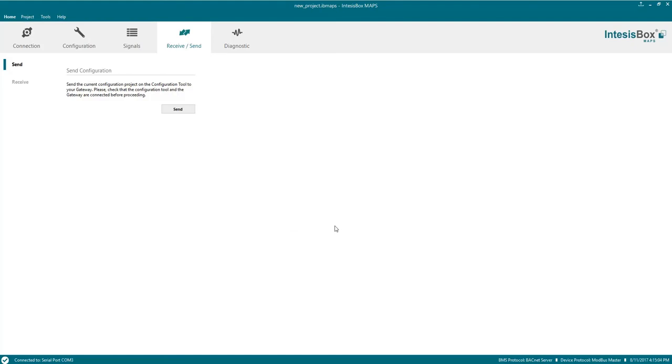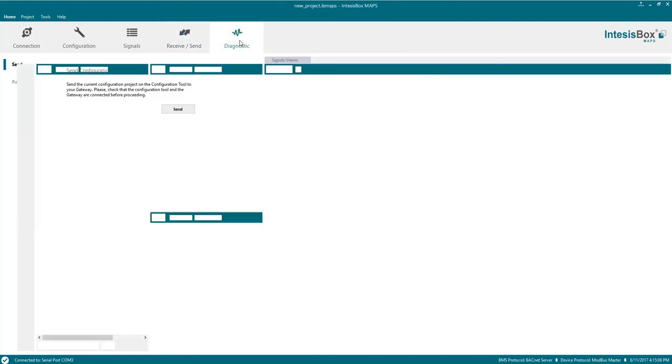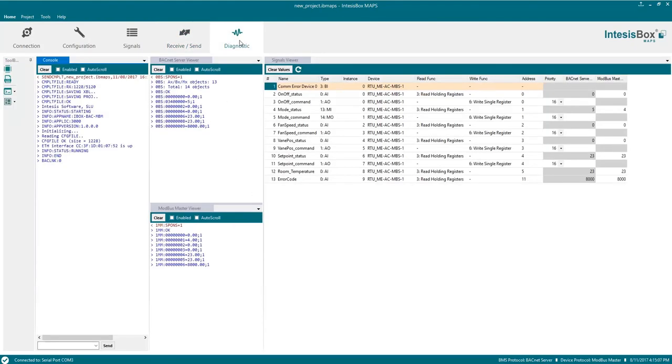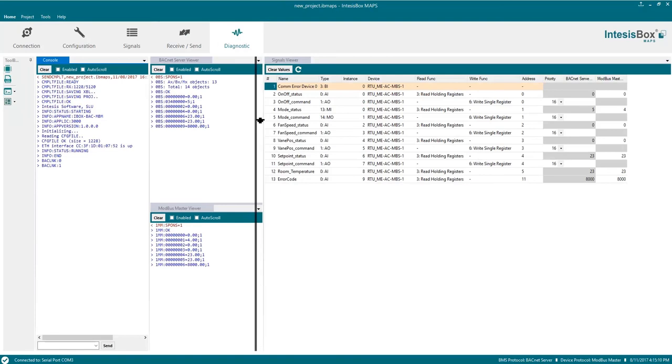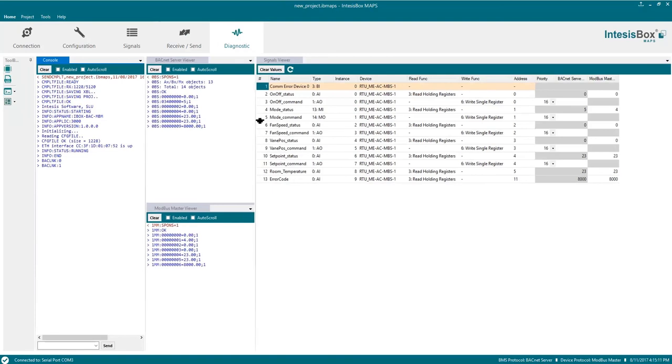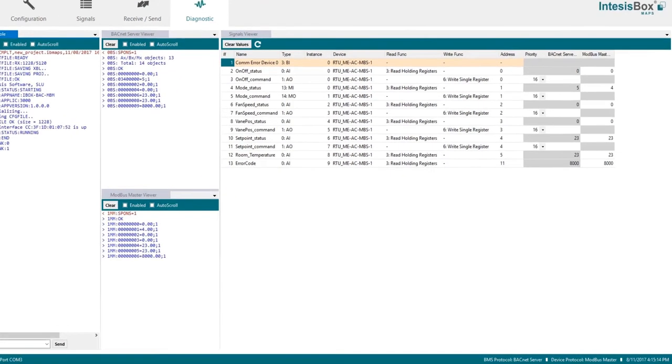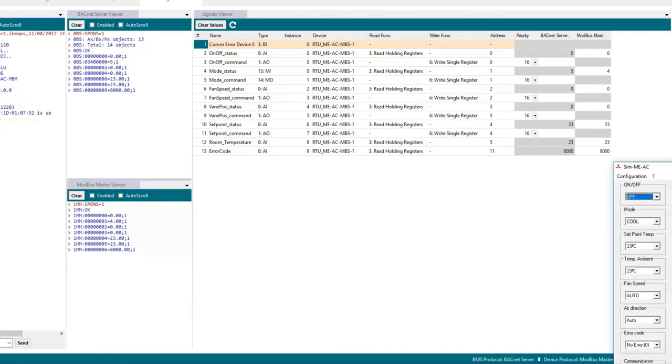While the gateway is rebooting we can move to the diagnostic step to check that all the setup we have done is working properly. To help us here we will use an air conditioning simulator and we will see how values change on maps.